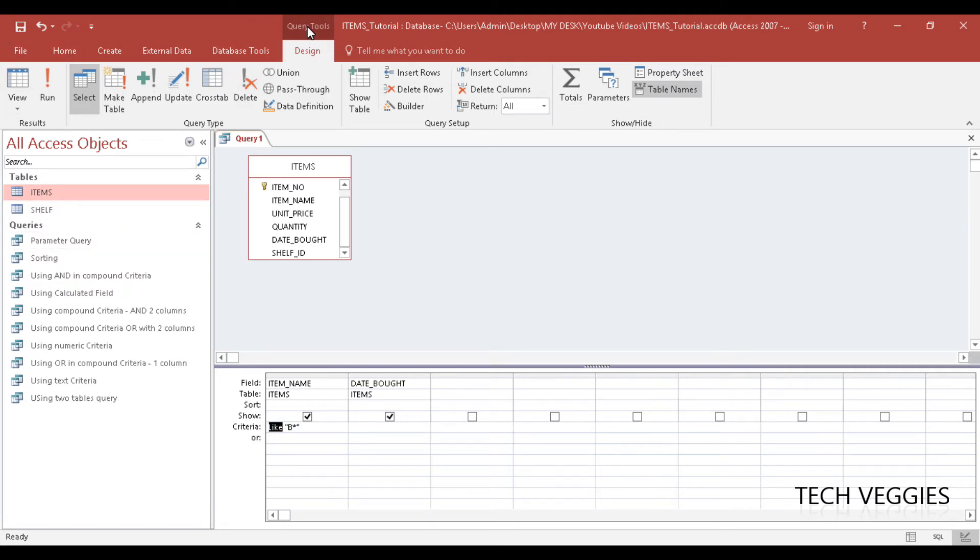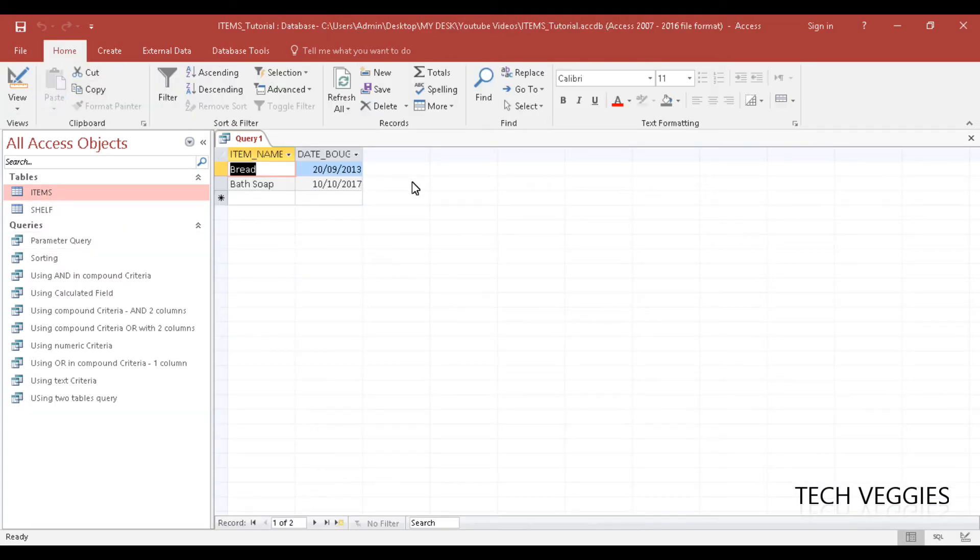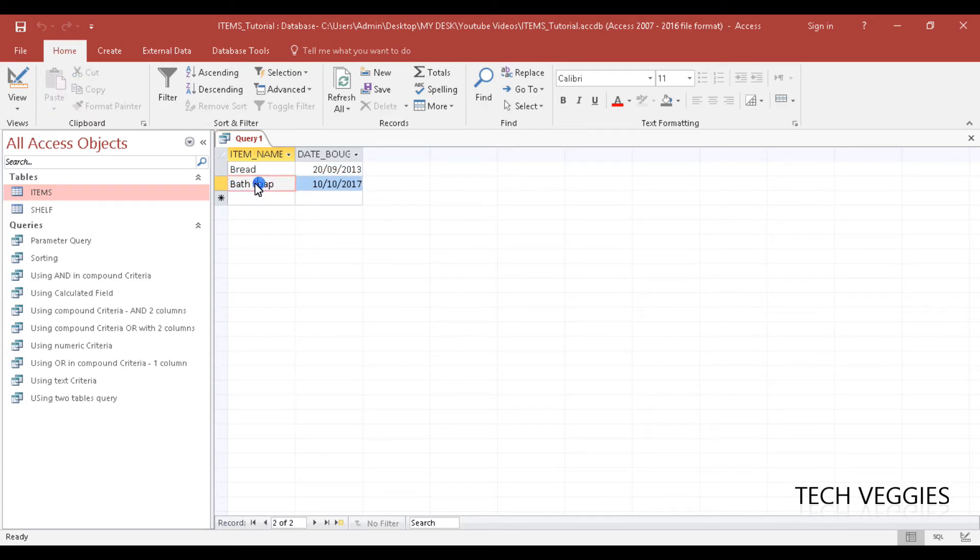So you can go ahead on the query tools design and run and you now notice that you have all your items that begin with B.